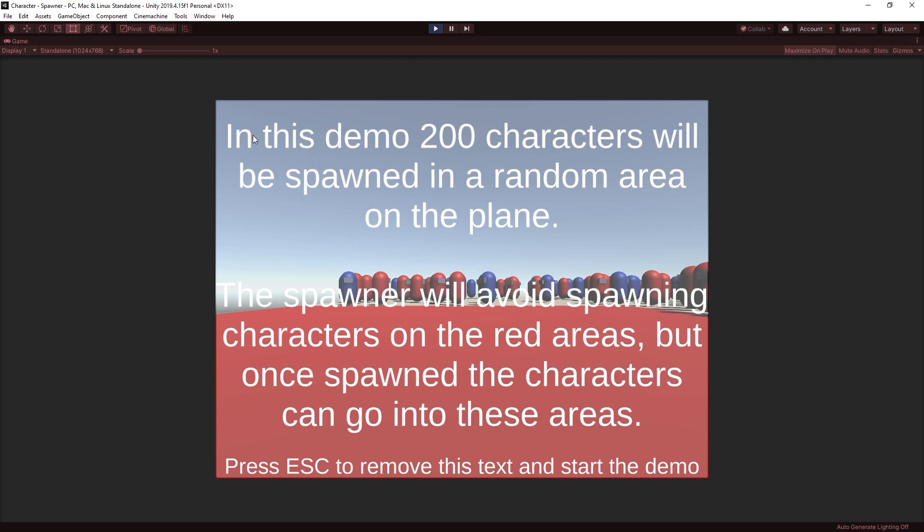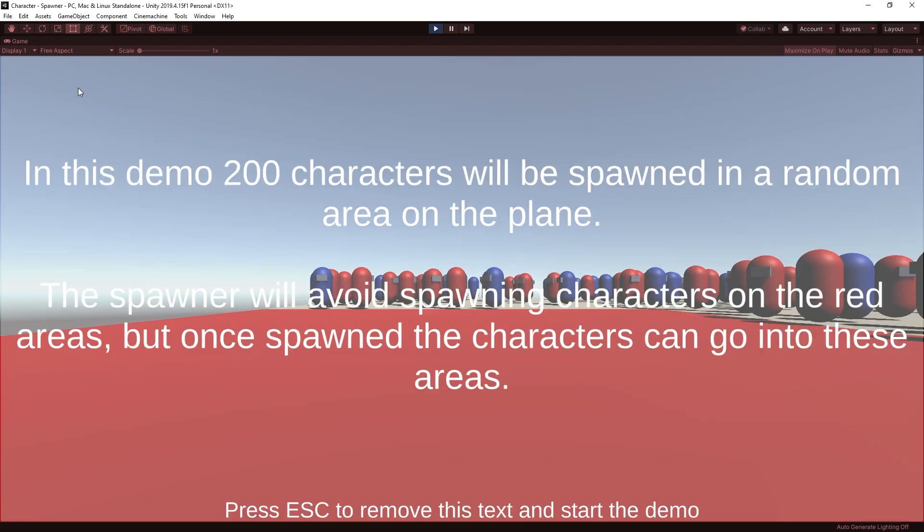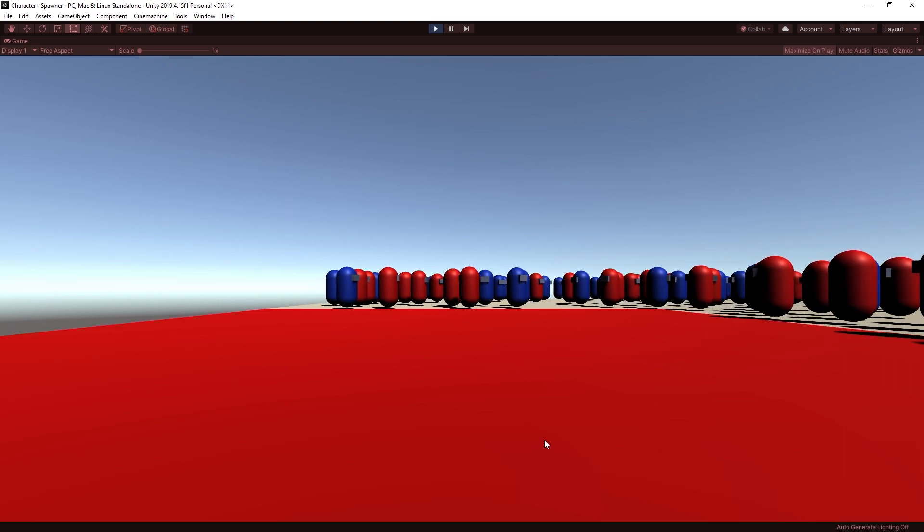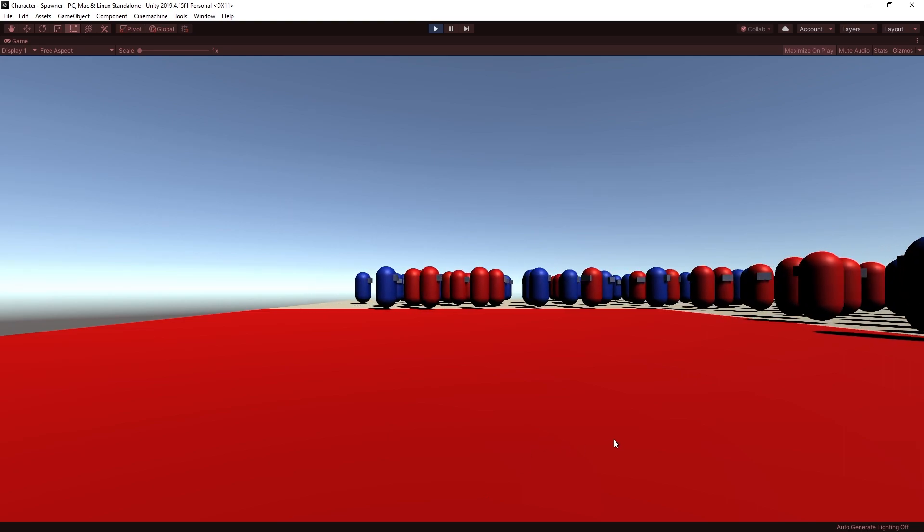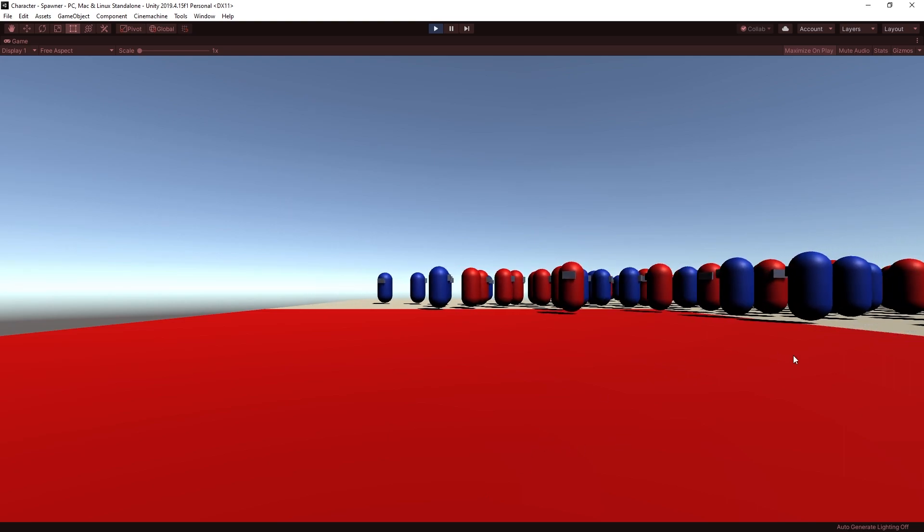I tried to make this project self-documenting, so when you hit play it's going to come up and tell you exactly what is happening. Let's just make this free aspect. It tells you what's going to happen. In this demo we're going to spawn 200 characters at random, but they're only going to spawn on the non-red areas. Hit escape to see it happening.